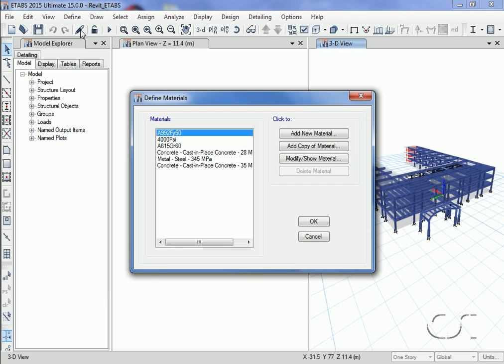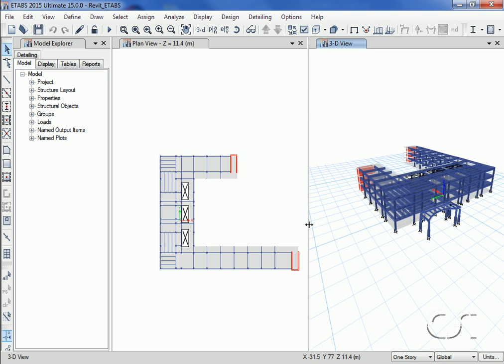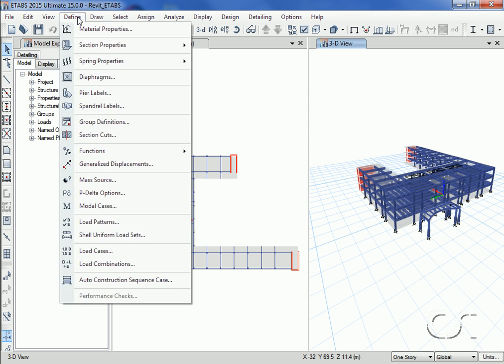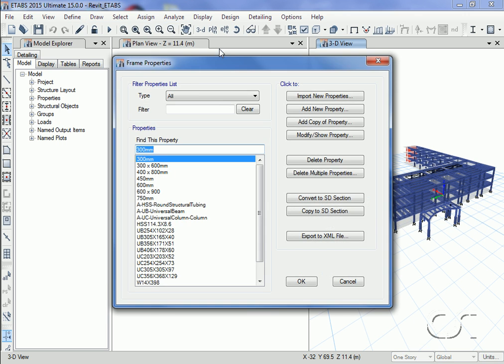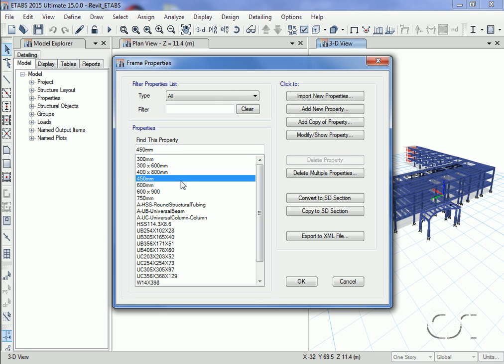First of all, the material properties from Revit are present. Next we will look at the frame objects. Remember that the corner column we will modify is a 450 millimeter circular section.